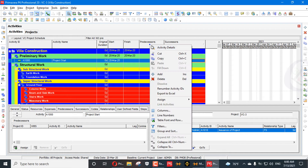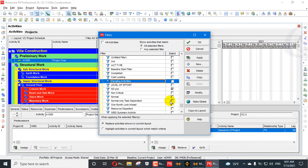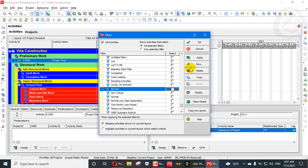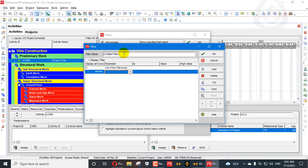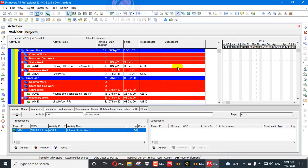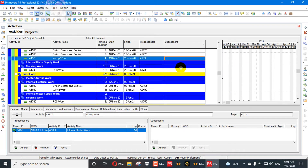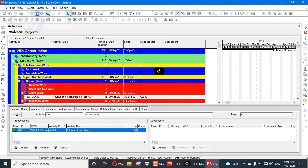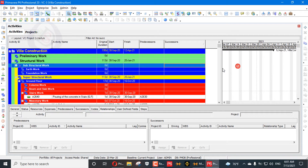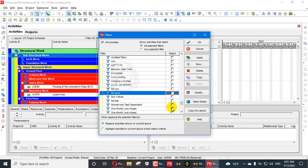We can also see this in the log. We will also create a new filter for activities having no successor. You can see the activities having no successor — these are 31 activities — which is the same result appearing in the log. This is the other method to find out activities without any relationship.